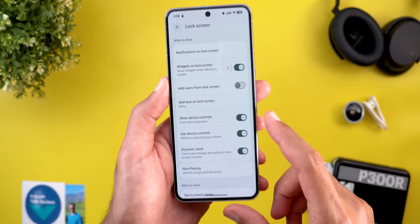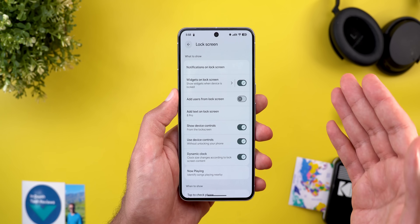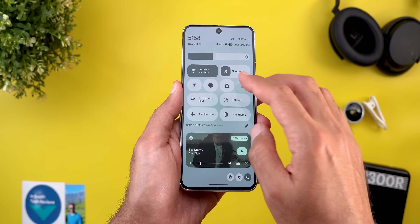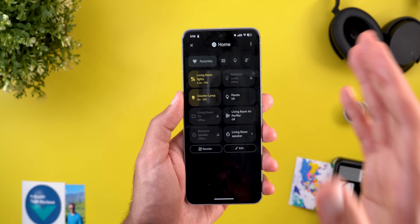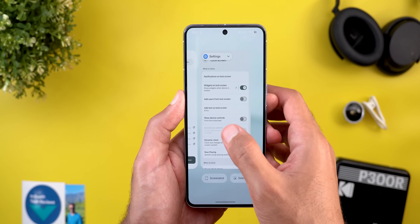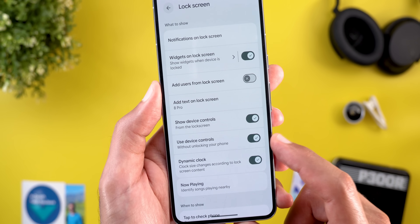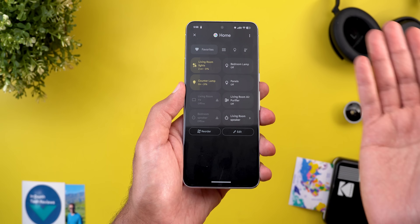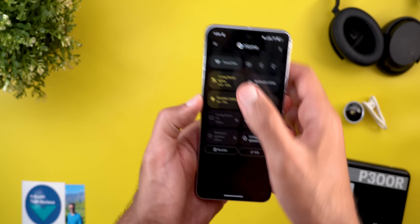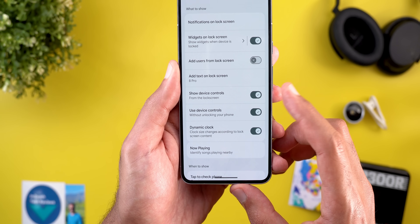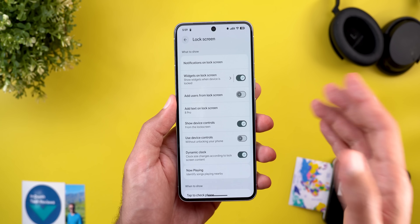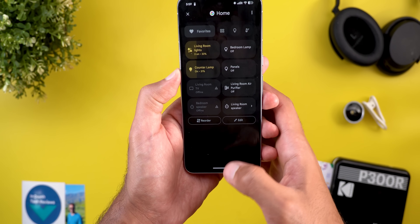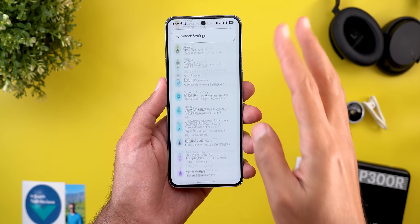This gives you more flexibility over how device controls behave on the lock screen. In the first scenario, turning off 'Show device controls' means tapping device controls on the lock screen immediately asks you to unlock the device. In the second, with 'Use device controls' active, no unlocking is required to view or interact with devices. In the third scenario — 'Show device controls' on but 'Use device controls' off — you can check device status but interacting requires unlocking.